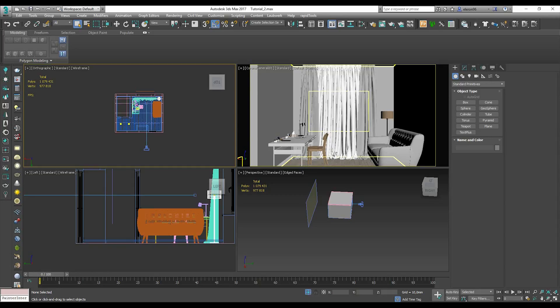If you have the model in 3ds Max and you are using the Corona material or V-Ray material, this is fine. It doesn't matter — Corona or V-Ray — you can export it from 3ds Max and import it to Unreal Engine. I think that's enough talking, so let me show you how you can do it and what great results you can get.